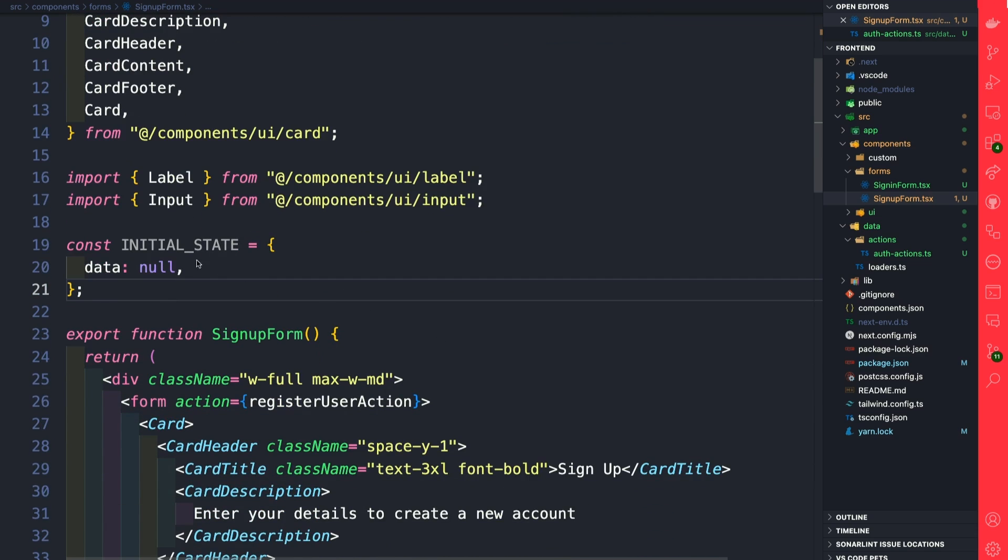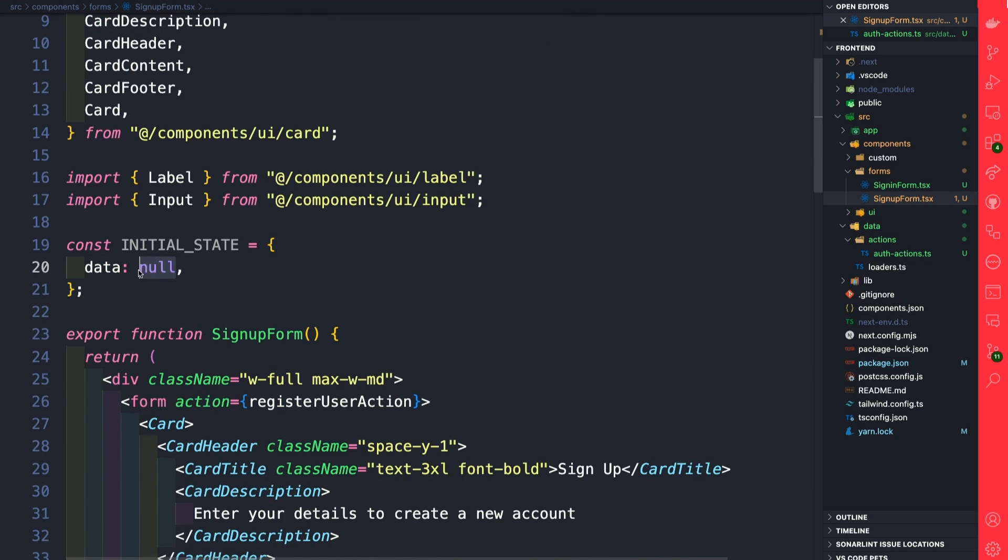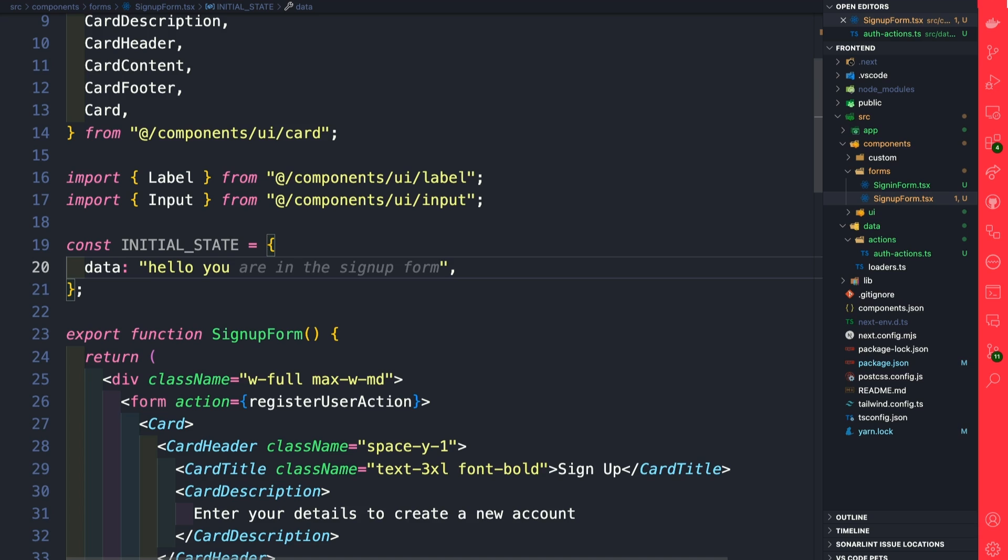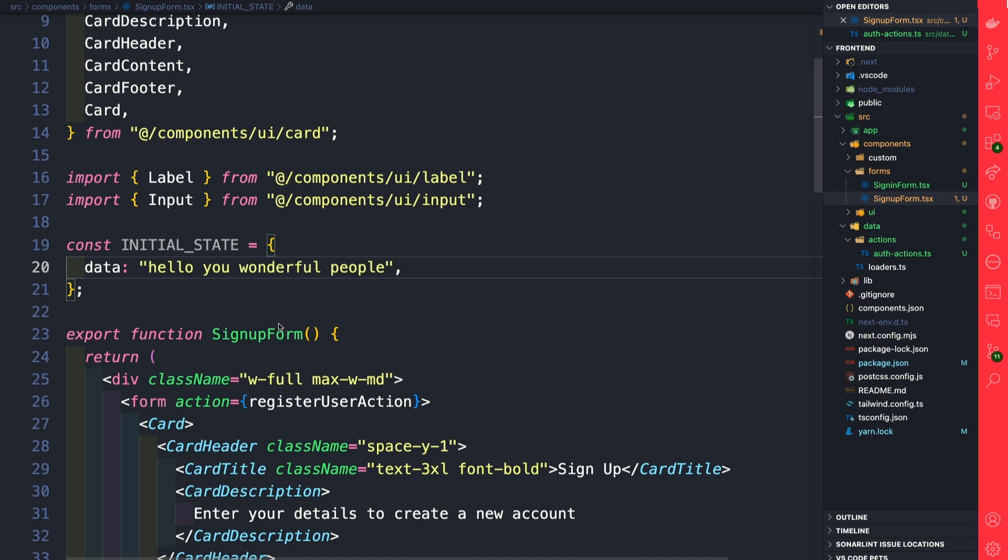We're just going to call it initialState, and we're going to have data which will be 'hello you wonderful'—I don't want to say world, I want to say you people watching—'hello wonderful people'.